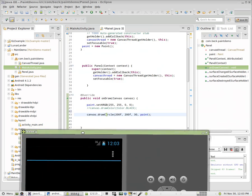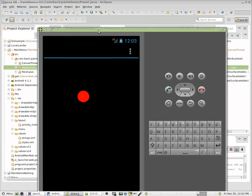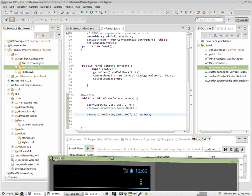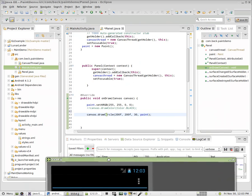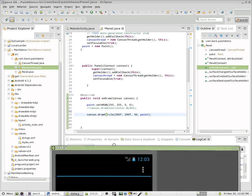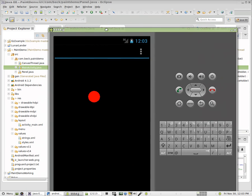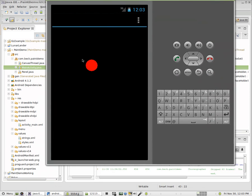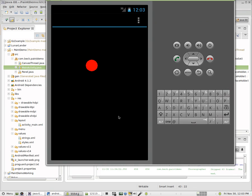In the next video, we're going to go in and we're going to start to make some changes to it. The first change we're going to make is we're going to modify this so that when the user touches the screen, it draws another circle where the user has touched the screen.